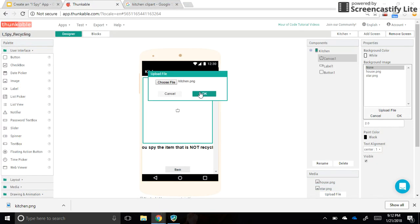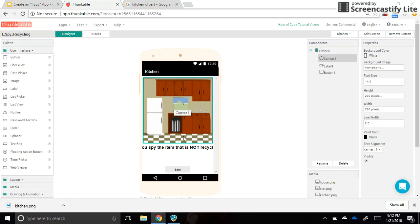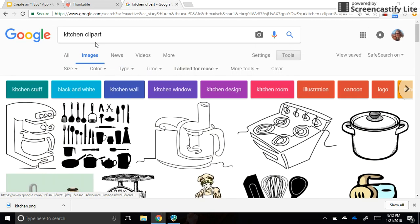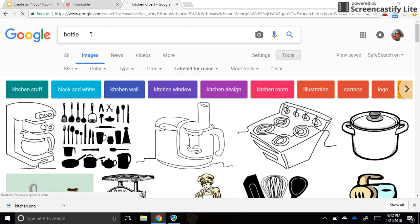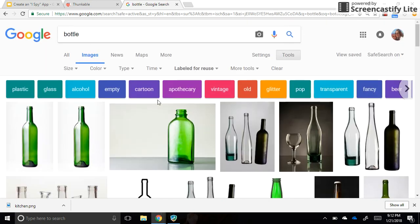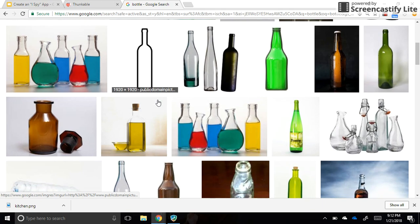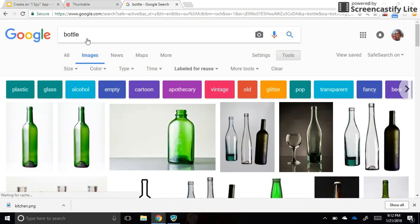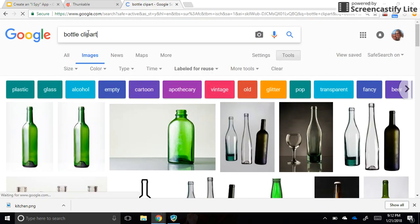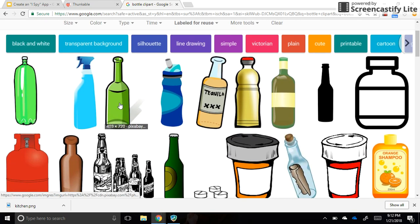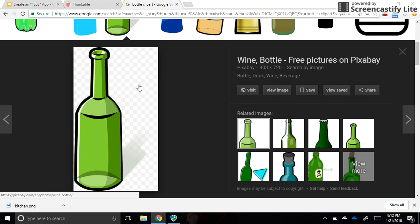So it's going to fill the background of my canvas, and I need to find the items to put on top of it. I'm going to look for things like a bottle, a soda can, and a newspaper, and then I had an apple core—that's what I was looking at for my non-recyclable item. Bottle clip art.